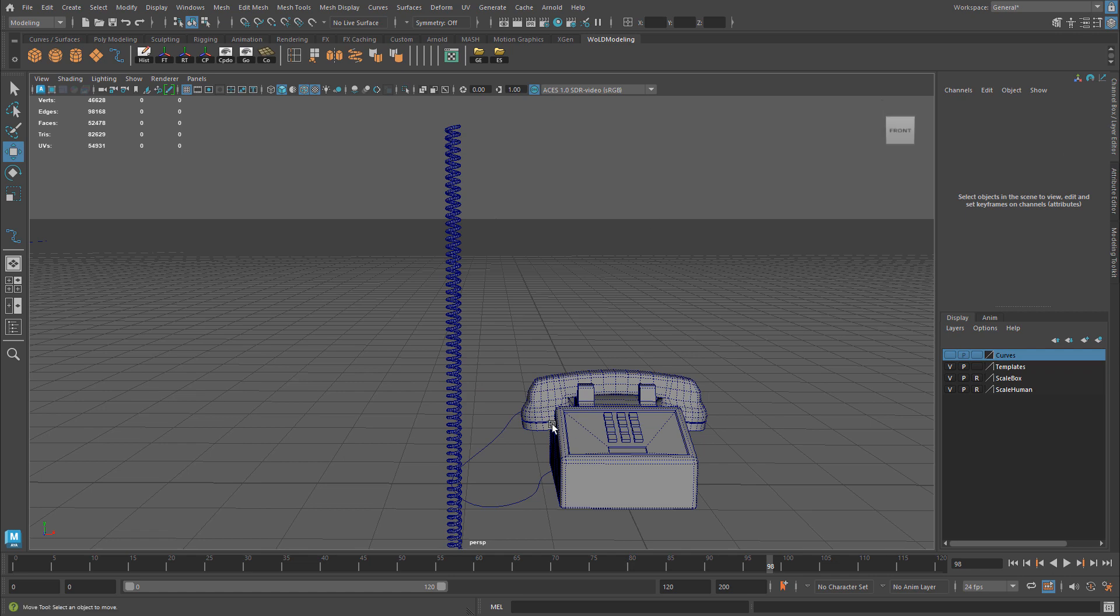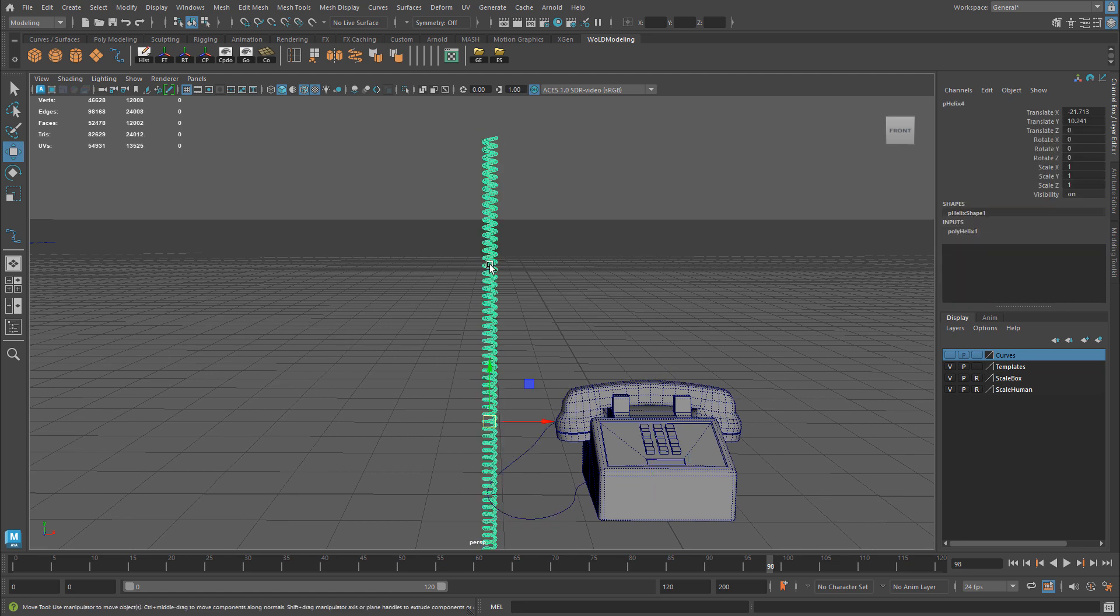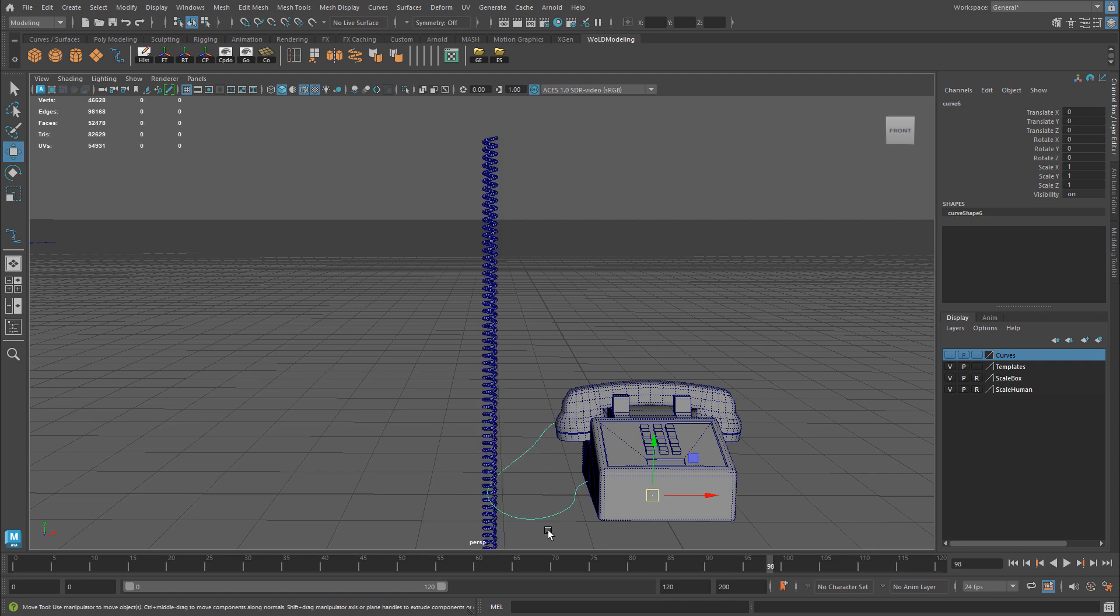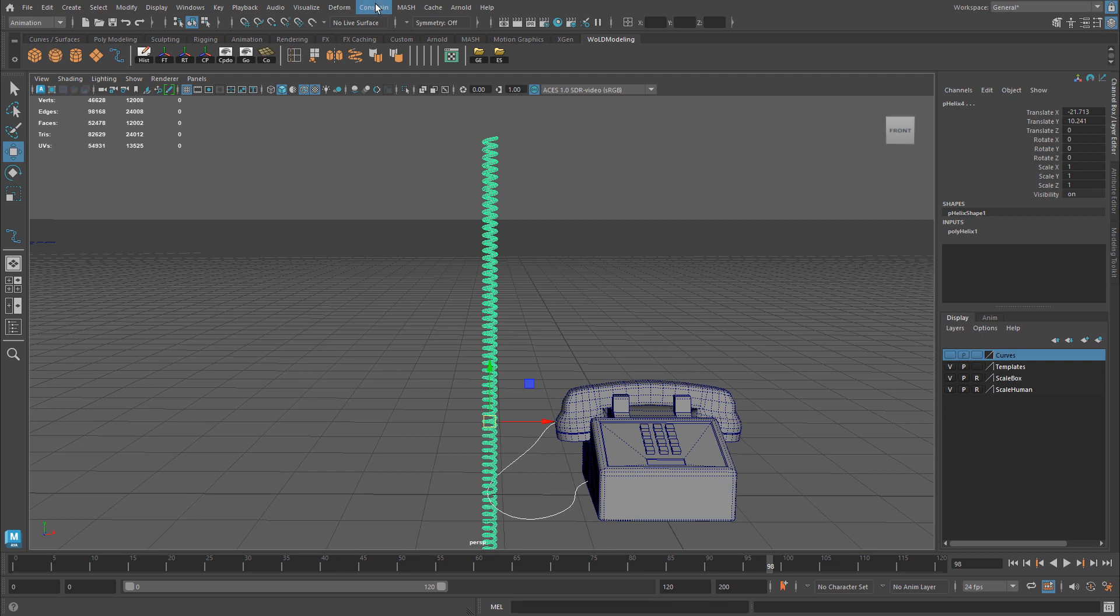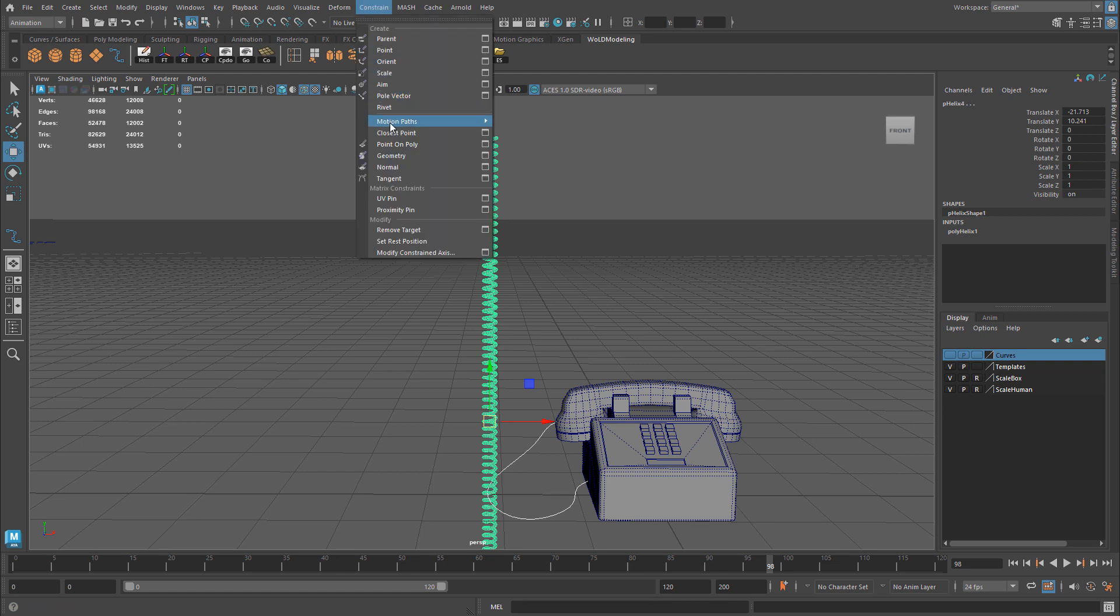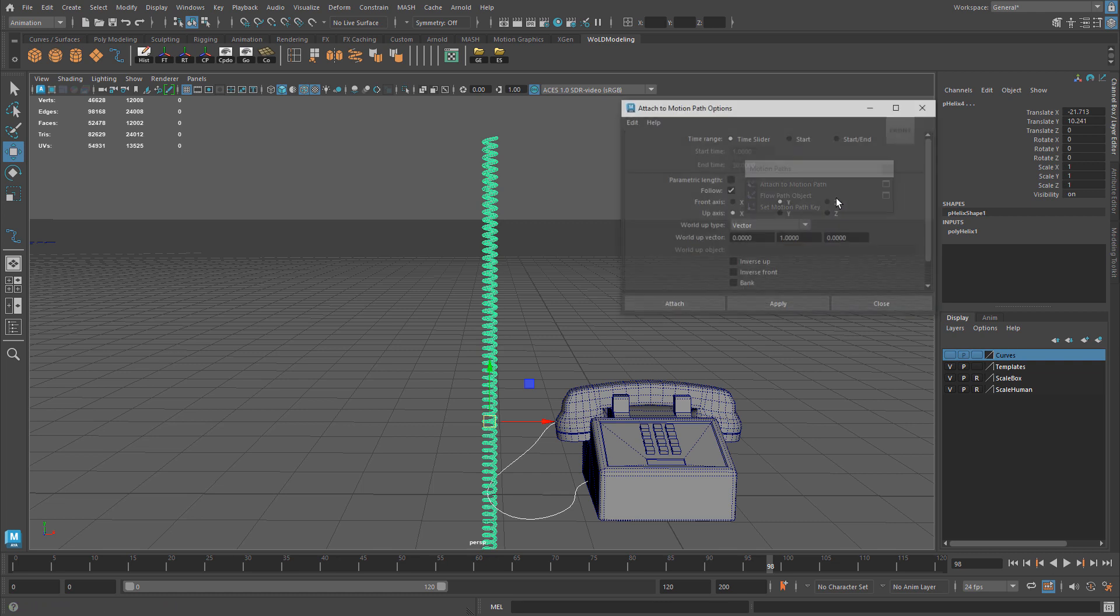And then you have your geometry that you want to be positioned along the created curve. You select the curve first, hold Shift, select the geometry second. Then go to Animation tab, and under Constrain we need Motion Paths. And I'm actually going to peel off this menu as a floating tab, as a floating menu, because we need two things from here. So the first one is going to be Attach to Motion Paths. So we need to attach the geometry to the curve, to the path. And we need to go to Options for this. And let me reset everything to default.